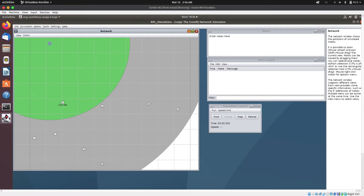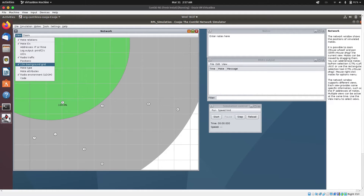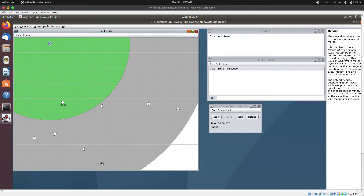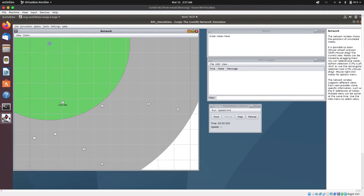I can click on a mote, and you can go to View and enable some options here: Mote Relations, Mote IDs, Radio Traffic, 10-meter background grid, Radio Environment, and UDGM. You can play around with these options. The green circle is what is called the radio traffic — it shows the transmission range of a particular node.